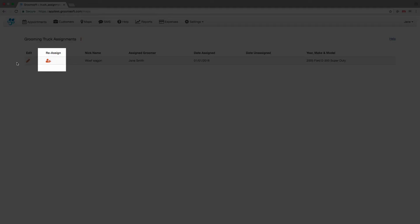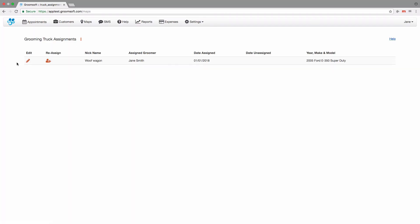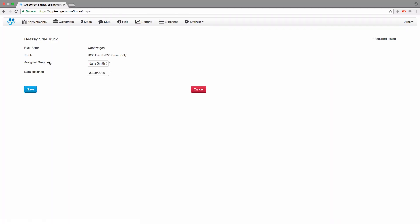To reassign a grooming truck, click the reassign icon, then select the new groomer's name and the date that they started using the vehicle.